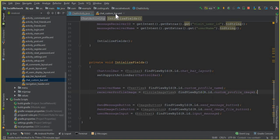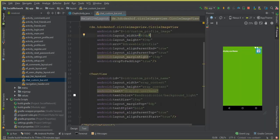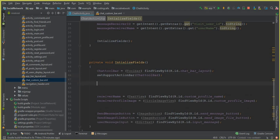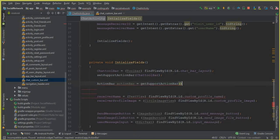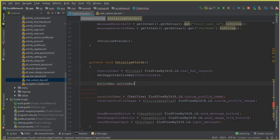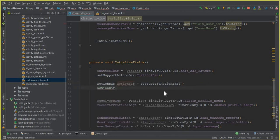We can access the chat custom bar here, but if we run the app it will crash because we need to include this XML file in the Chat Activity using the ActionBar. Declare an ActionBar variable and set it to getSupportActionBar(). Make sure to select the android.support.v7.app ActionBar import — selecting the wrong one will cause errors. Then call actionBar.setDisplayHomeAsUpEnabled(true).